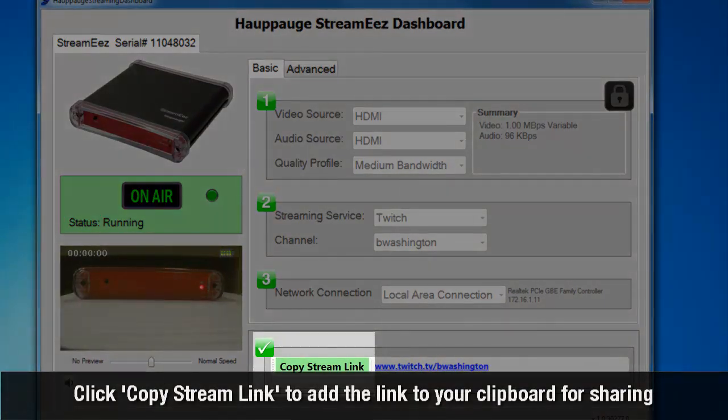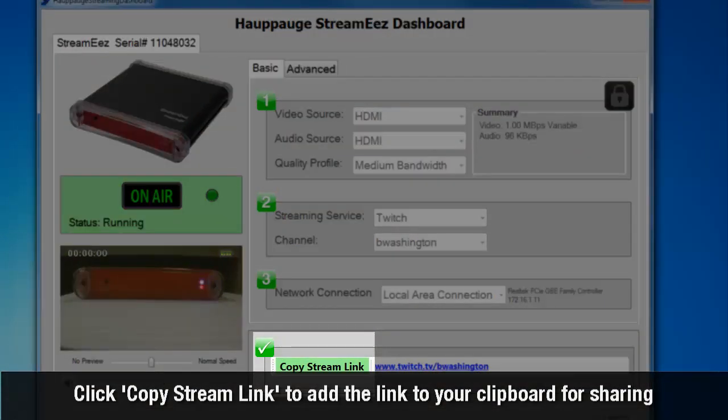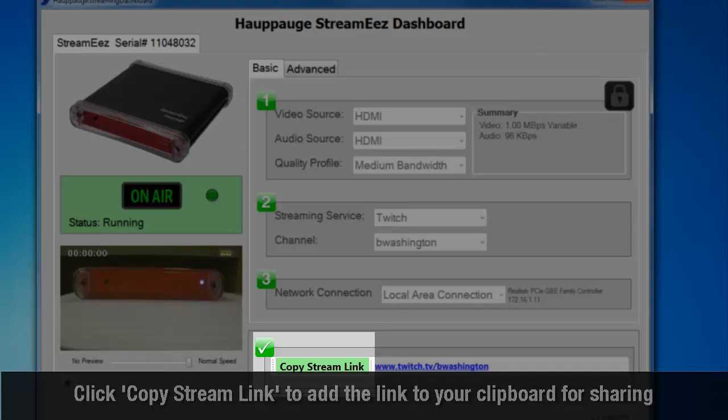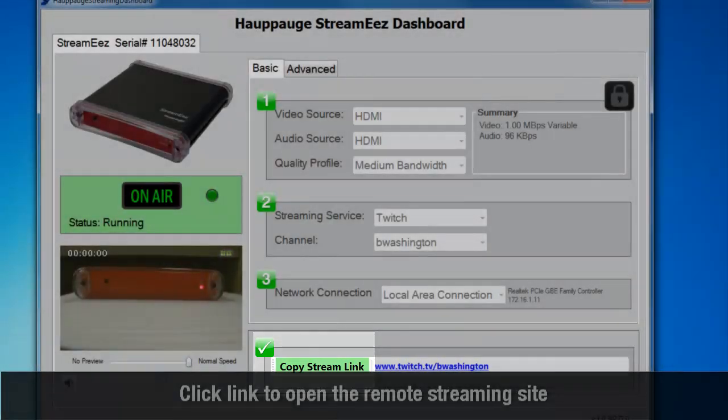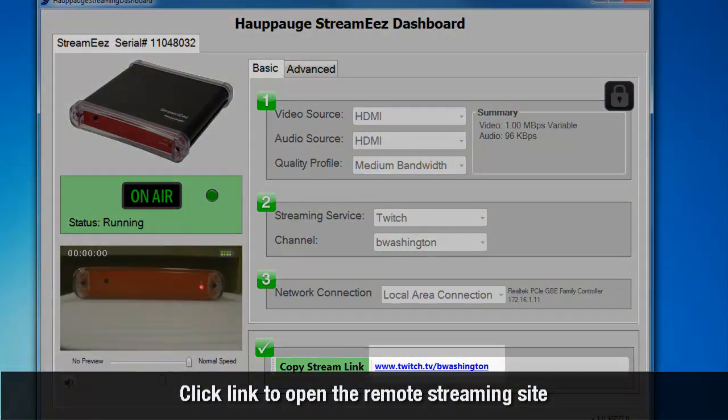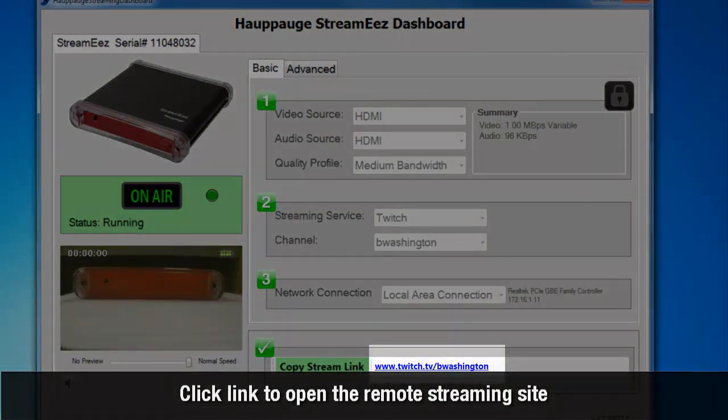Click the button called Copy Stream Link to add the link to your clipboard for sharing your stream with others. Click the link to view the remote sharing site where others will watch your stream.